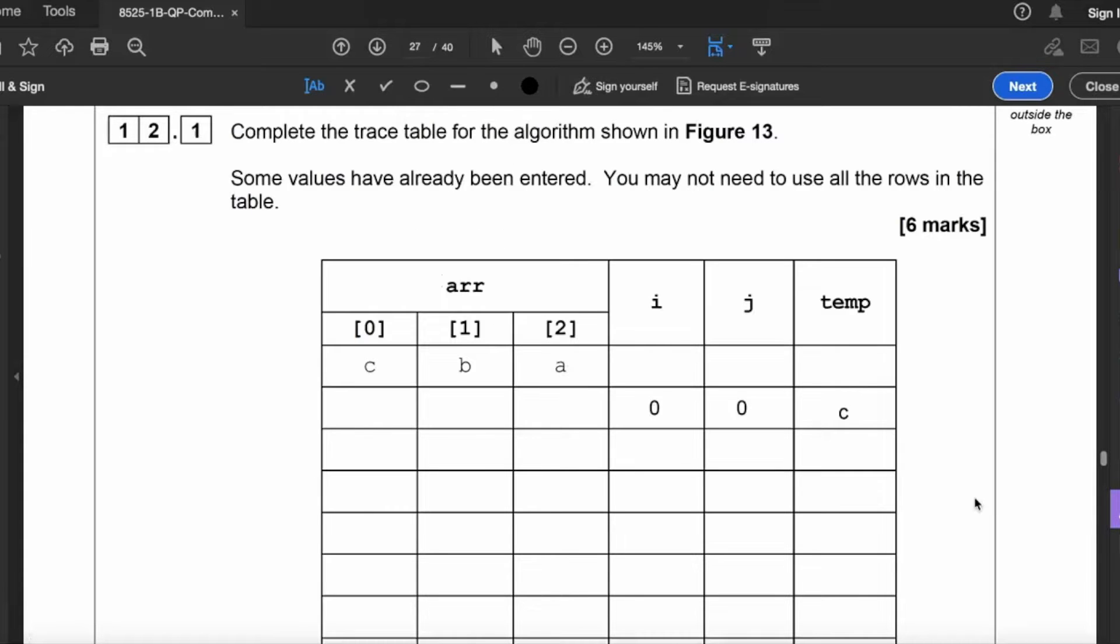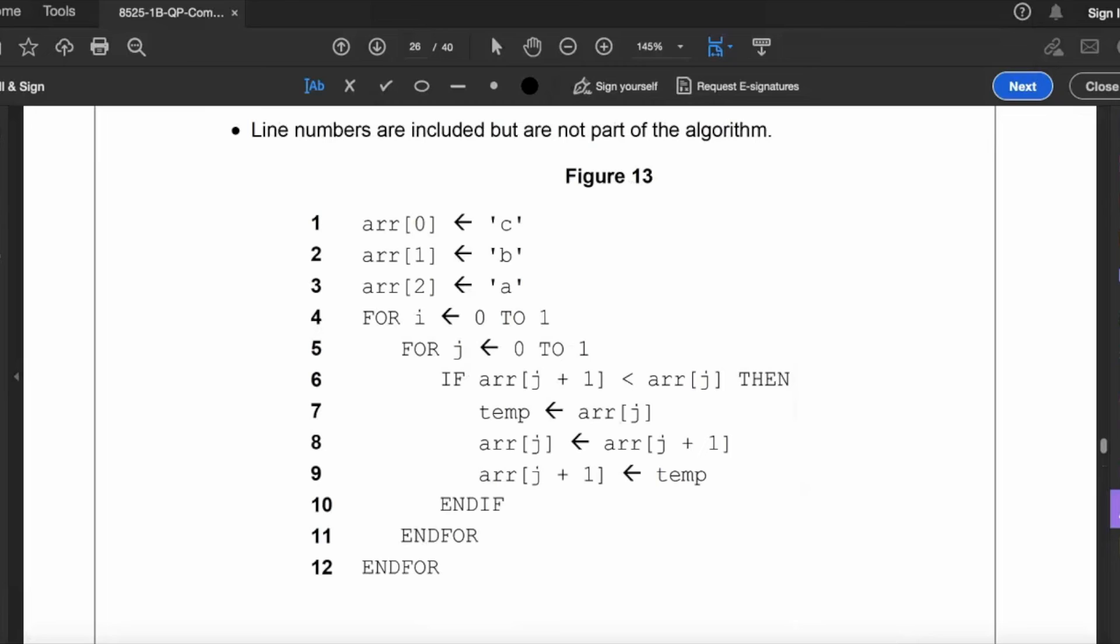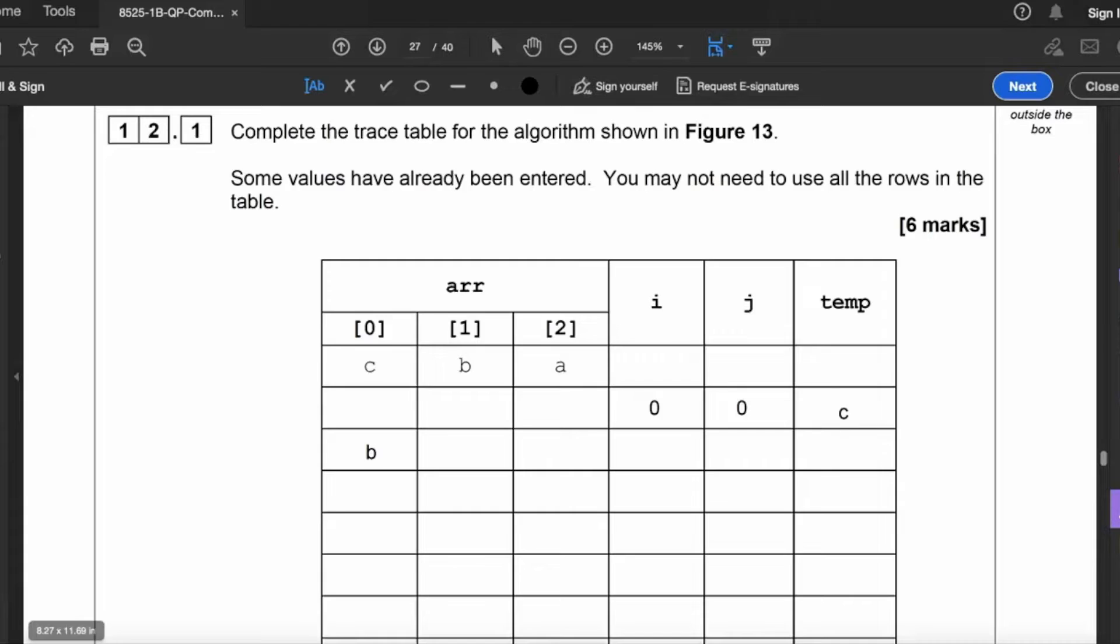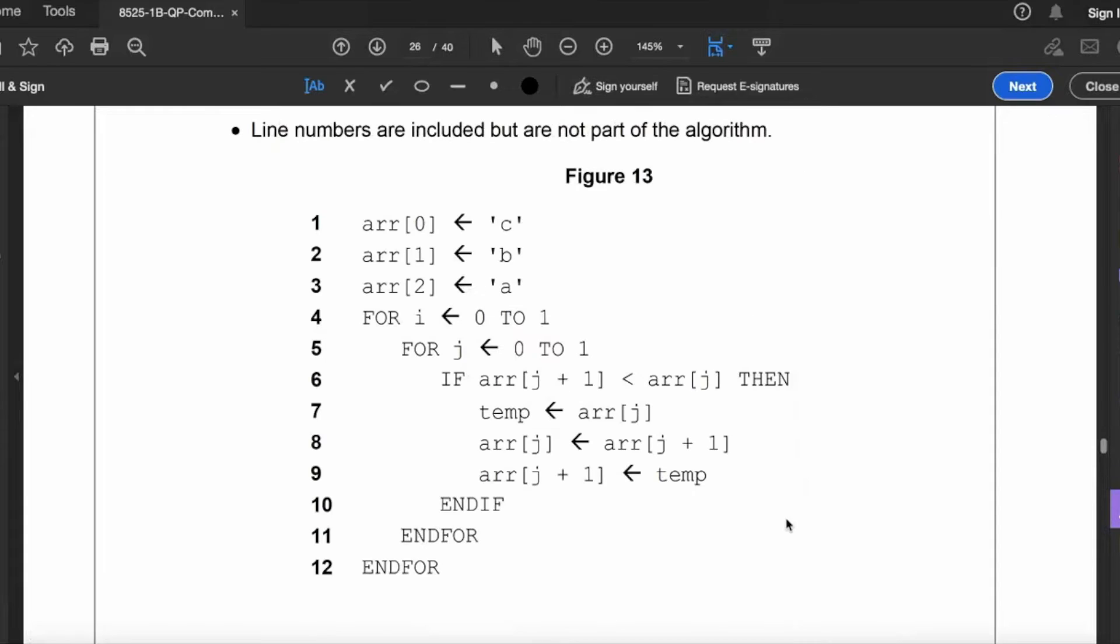If it's less than in alphabetical order. So arr j, at the moment that's element zero, becomes equal to arr j plus one. So what that means is arr j, which is zero, becomes equal to the contents of arr j plus one, which is element one there. So that becomes B. And arr j plus one, which is B, becomes equal to temp.